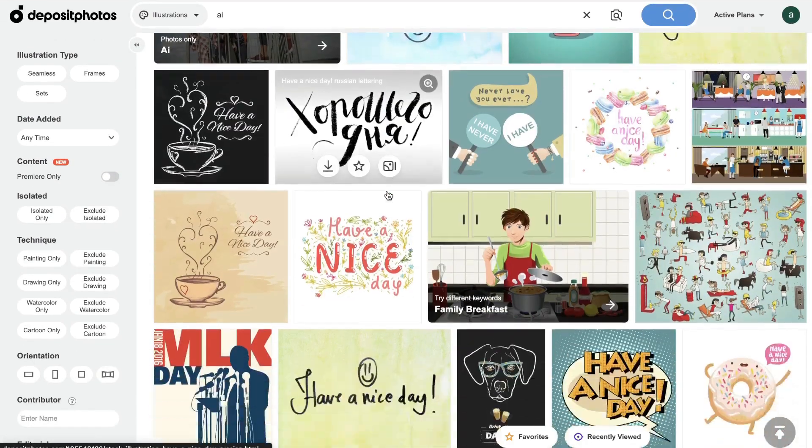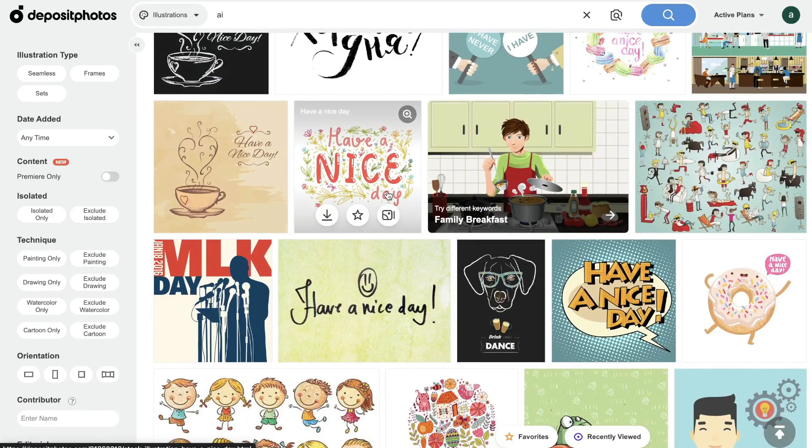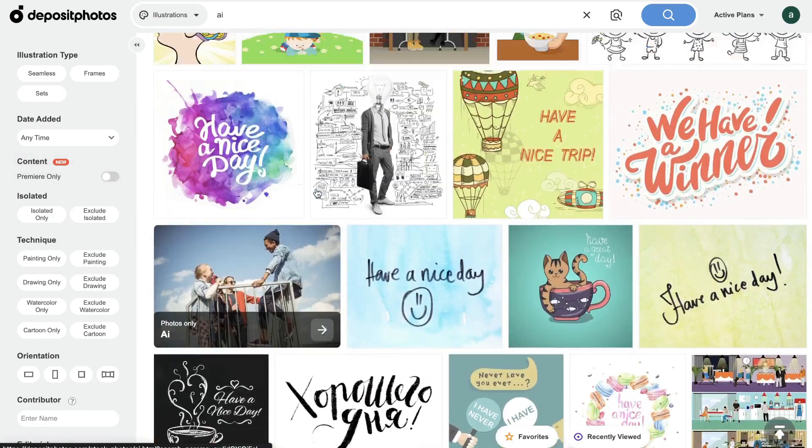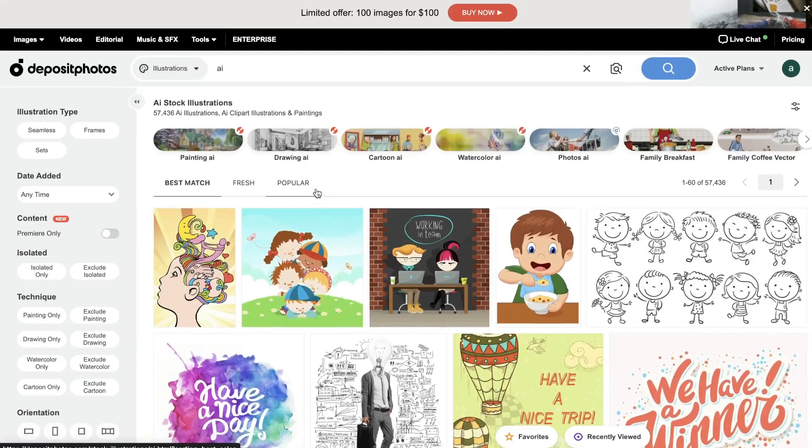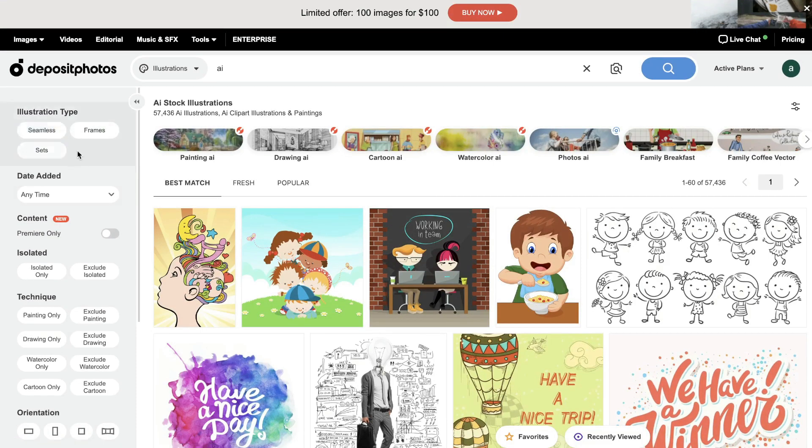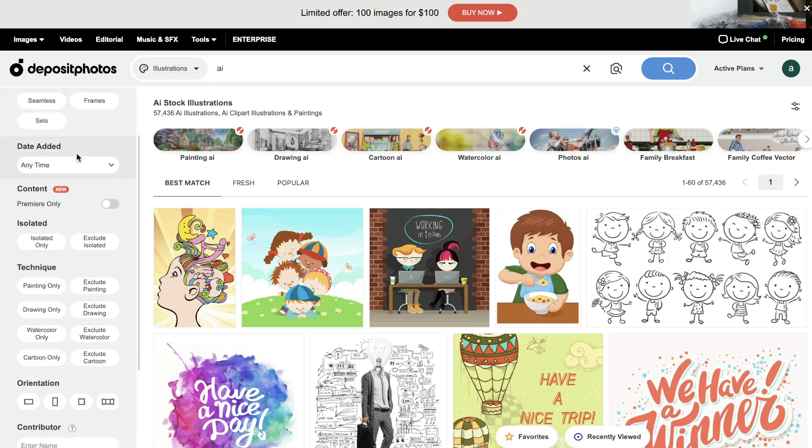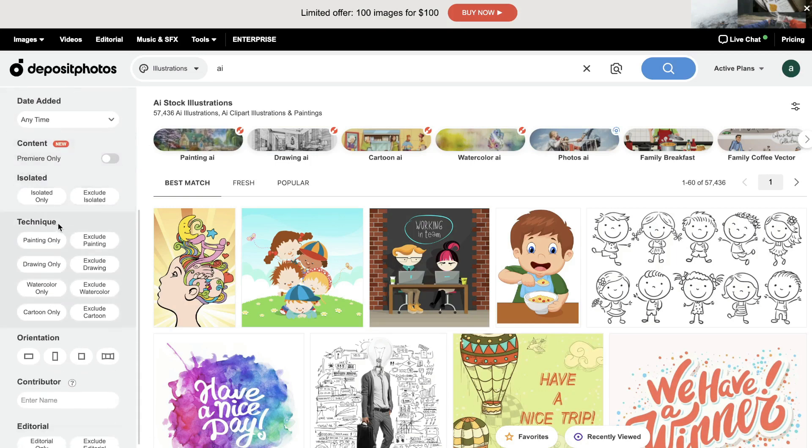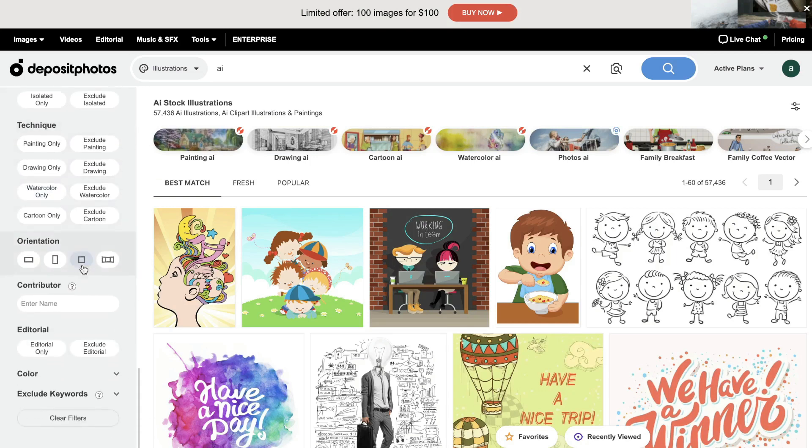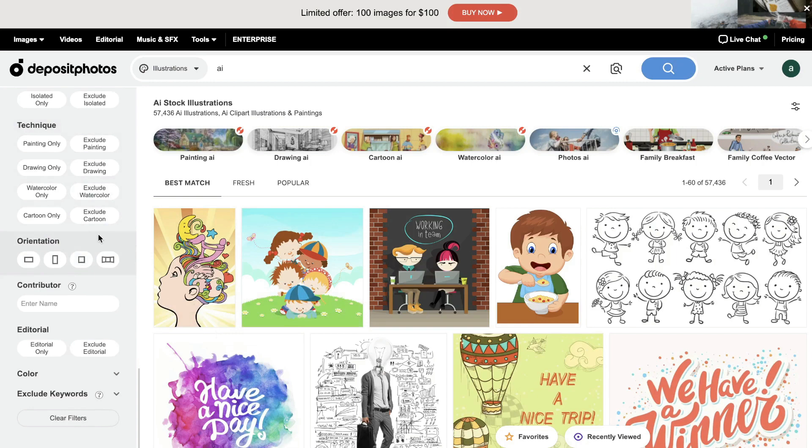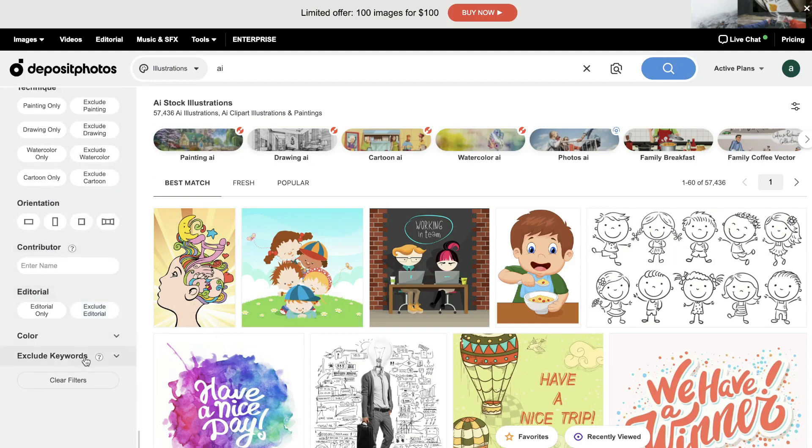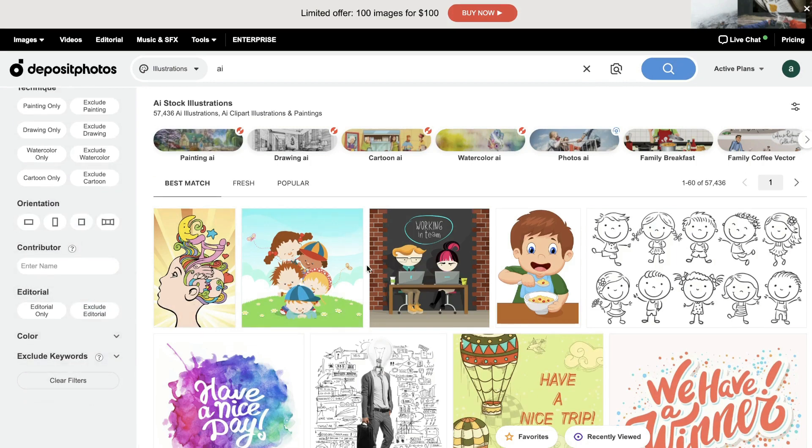So again, just a couple of different ways in which you can go about to really find the best image which you're looking for in your content. And again, on the left hand side here, you'll be able to choose the illustration type, date added, the technique that was used for this specific image, the orientation, and you have some other filters which you can use here.